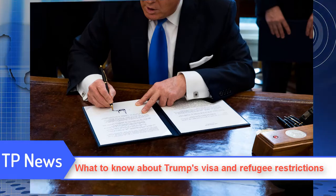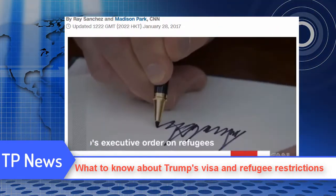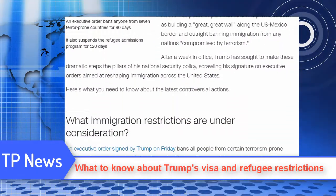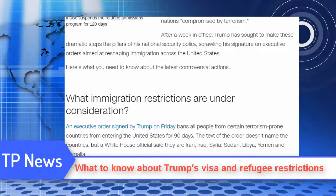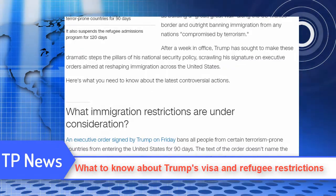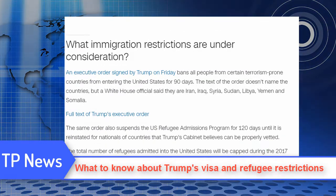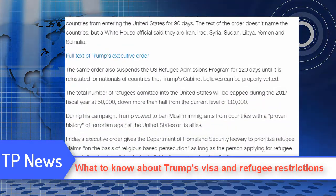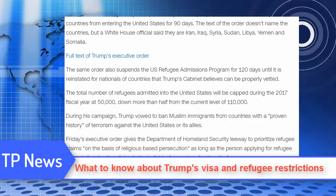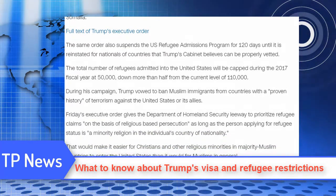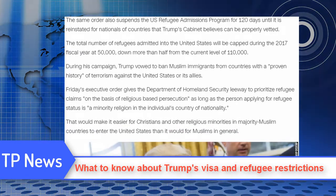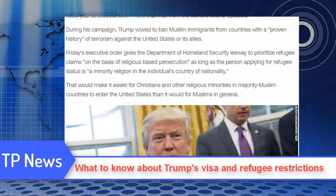CNN: President Donald Trump's road to the White House was paved in part with hard-line promises such as building a great wall along the U.S.-Mexico border and outright banning immigration from many nations compromised by terrorism. After a week in office, Trump has sought to make these dramatic steps the pillars of his national security policy, scrolling his signature on executive orders aimed at reshaping immigration across the United States. Here's what you need to know about the latest controversial actions and what immigration restrictions are under consideration.